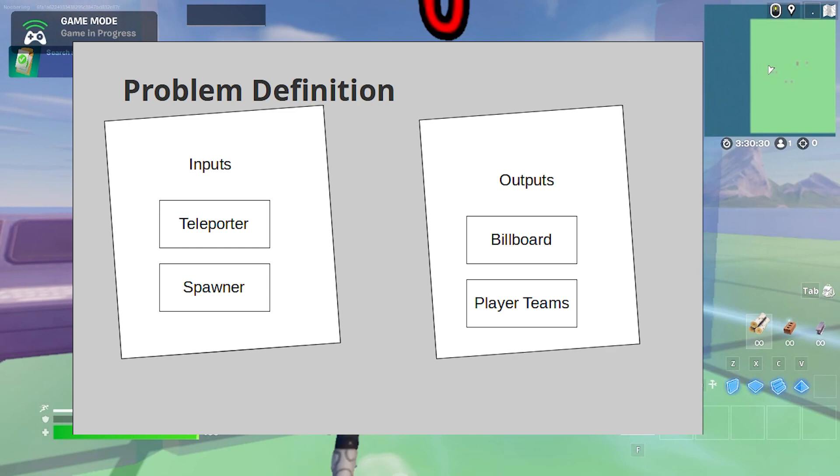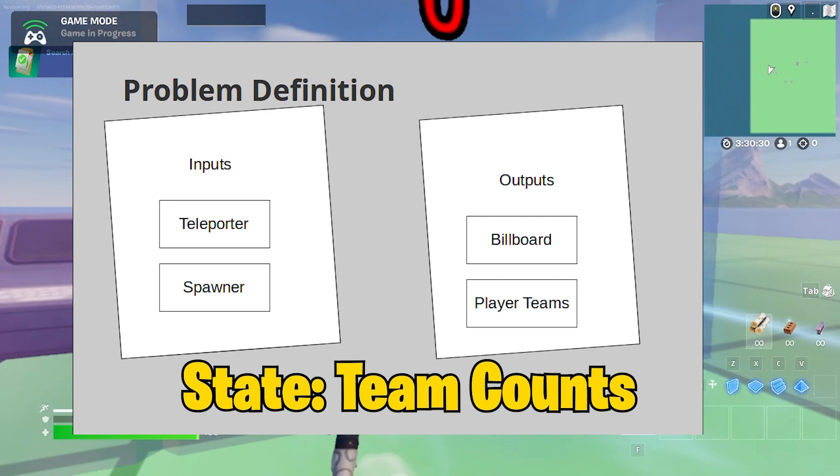Thus, we have four pieces and the question is how to interact between them. The teleporter starts all the processes, then the team changing is done with code. To update the billboards, we're going to need to keep track of some state and watch the count of players on each team.